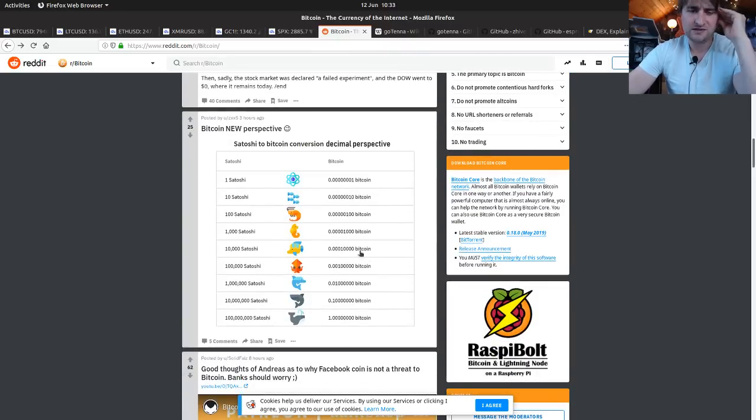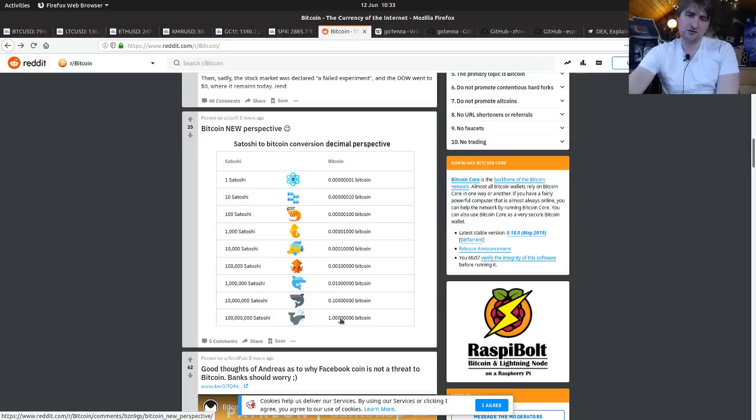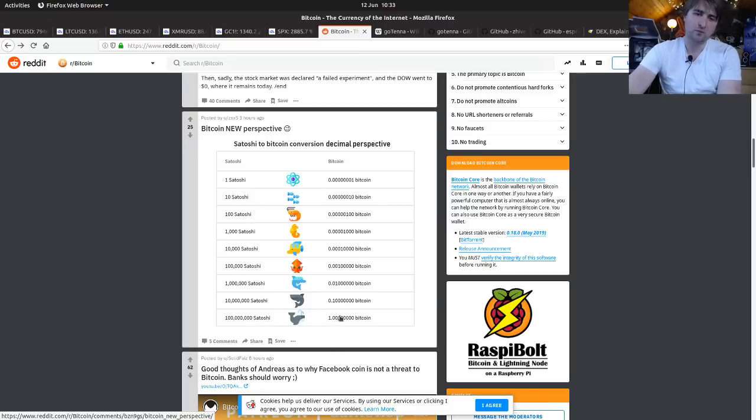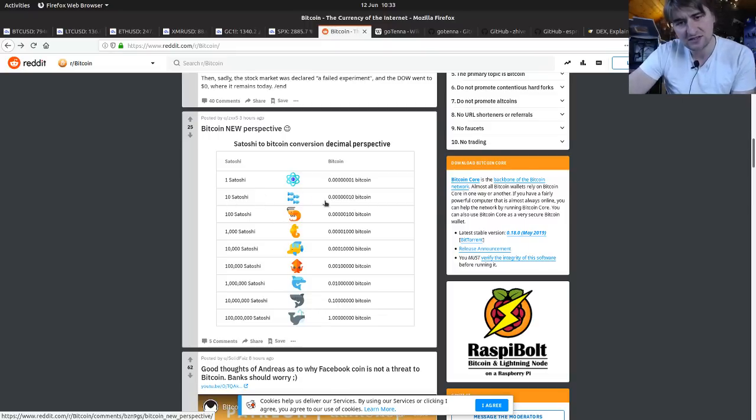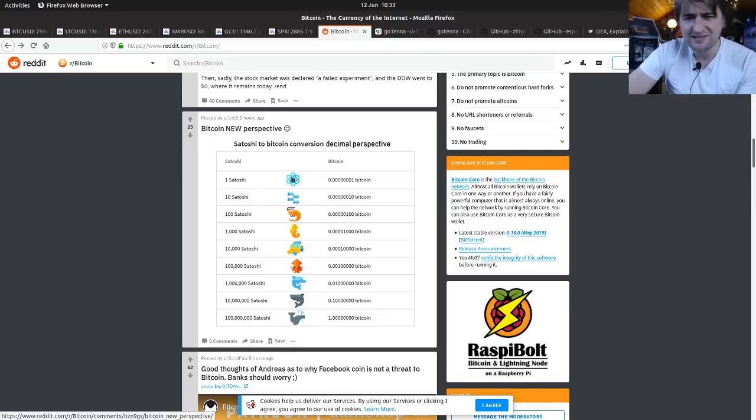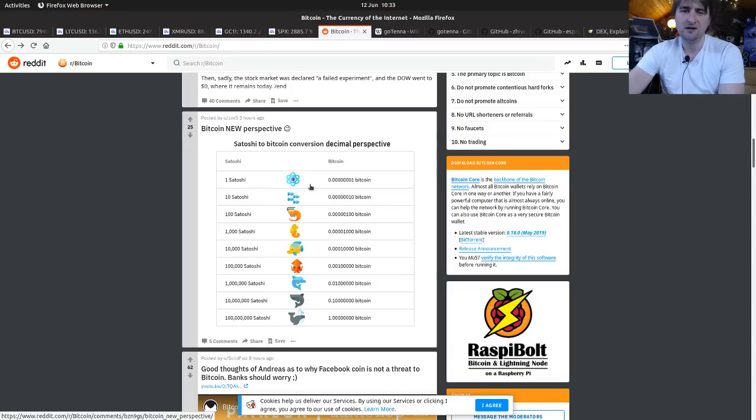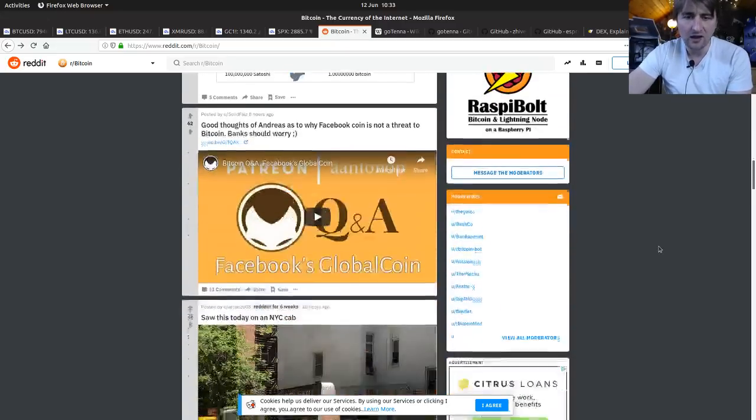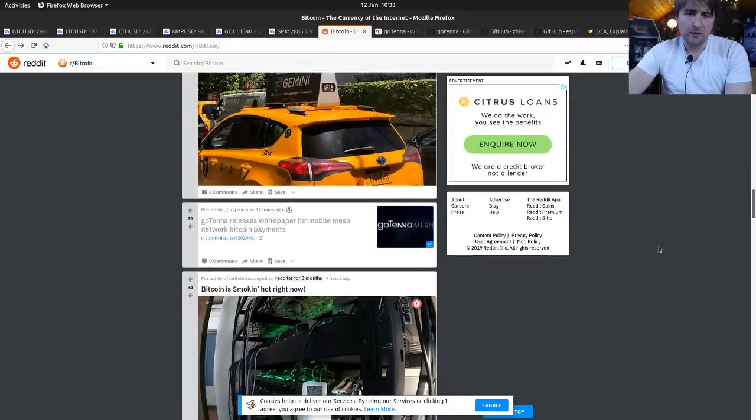We've got a nice infographic here where we're comparing Bitcoin and Satoshis to sea life. Obviously, we've got a big fat whale there with one Bitcoin, 100 million Satoshis, and it goes all the way down to like a shoal of fish, which is 10 Satoshis. And that's one Satoshi. It'd be good if it was plankton. That would make more sense.